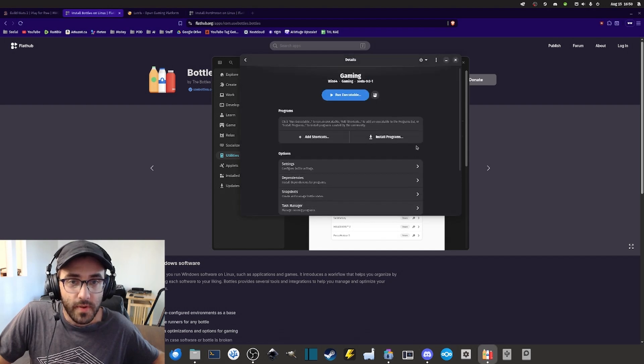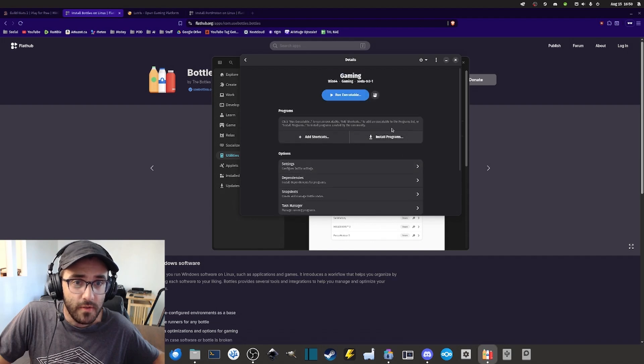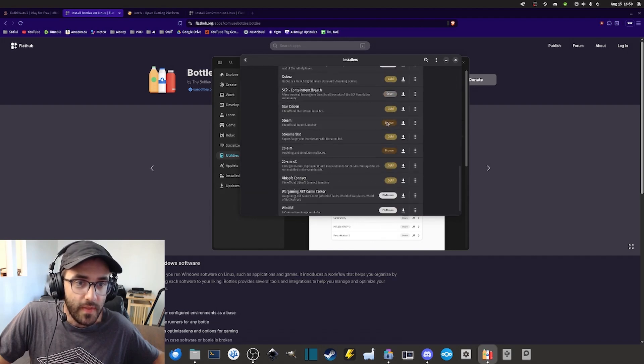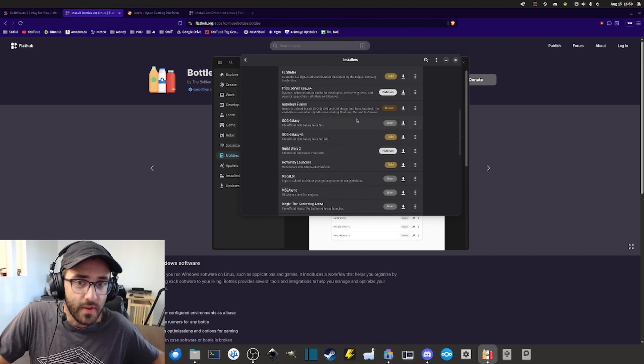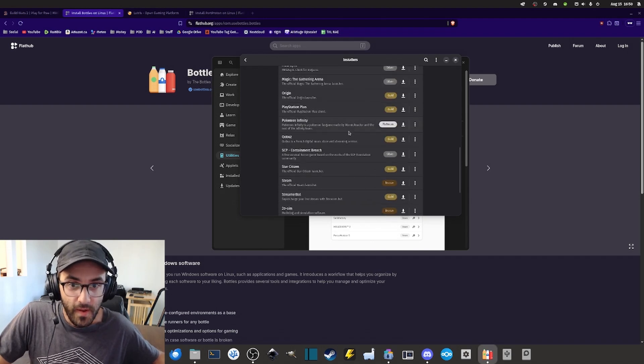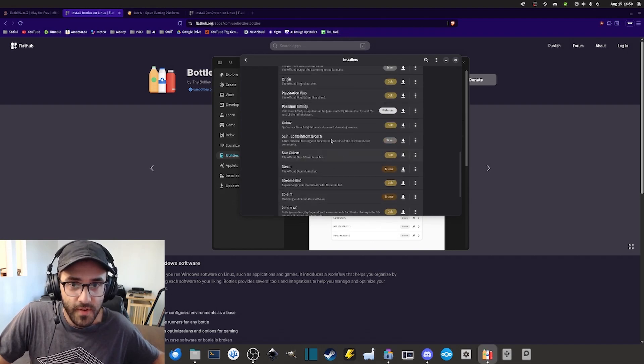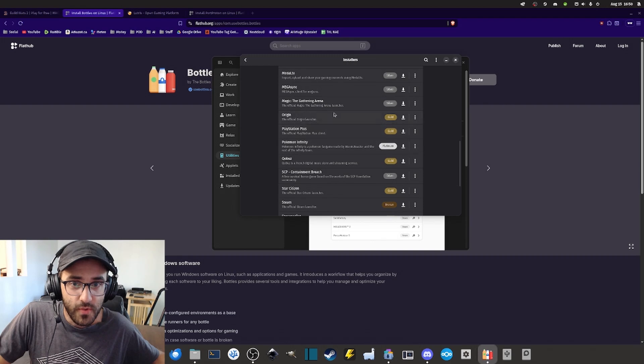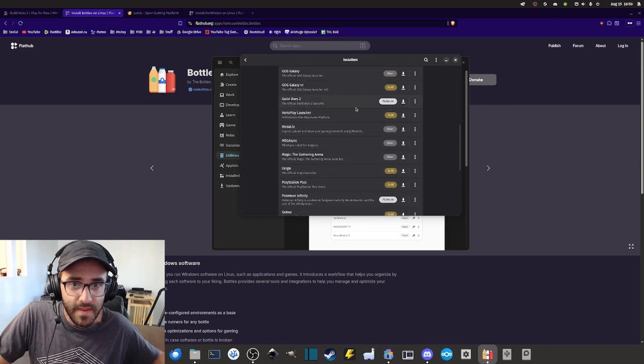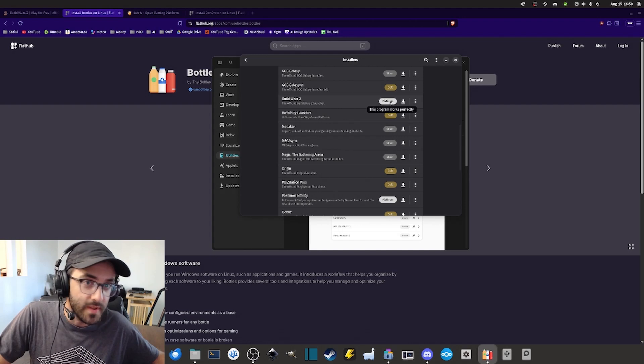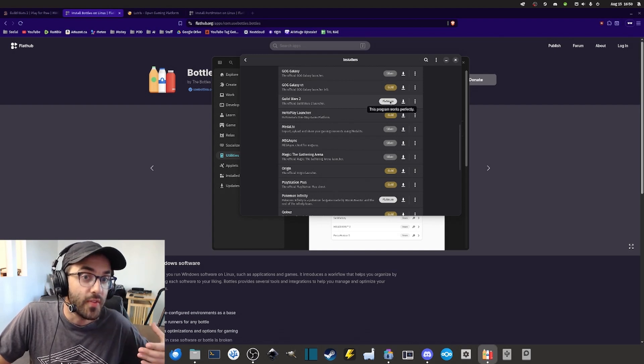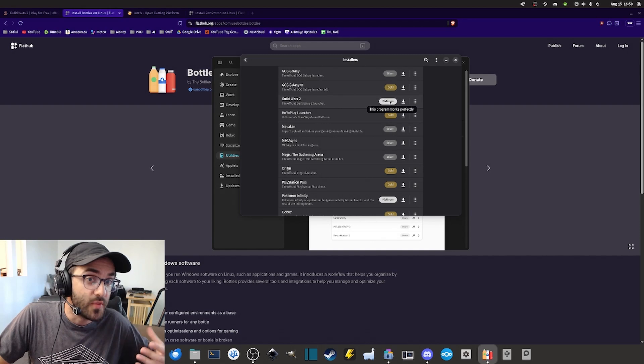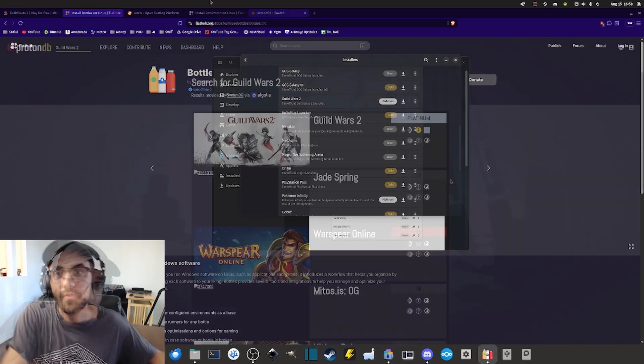Here inside your new bottle you can install a program. There are different programs and video games that you can install. Fortunately for us Guild Wars 2 is already in the list. It has the Platinum ranking which is really good because that basically means that the game is working perfectly out of the box.